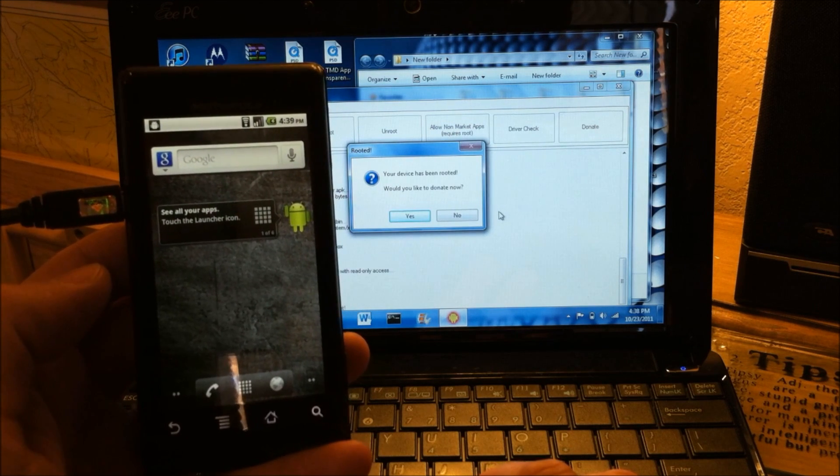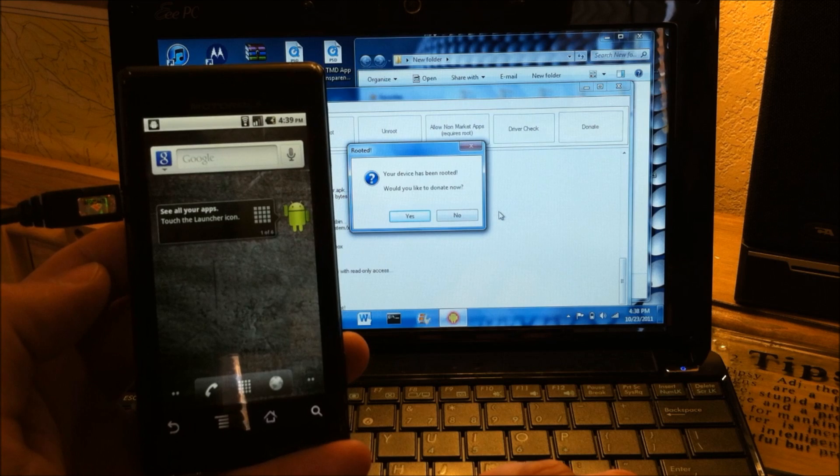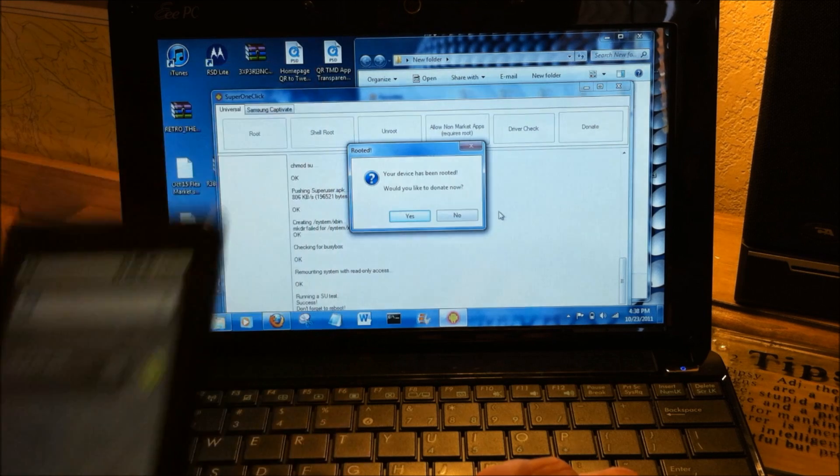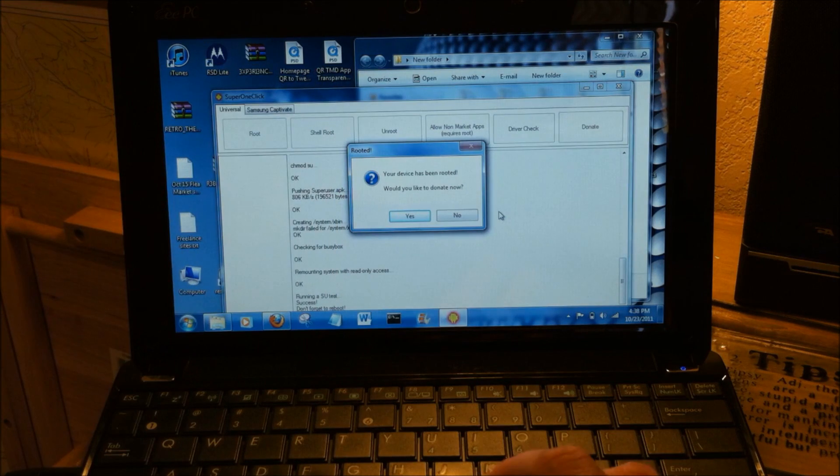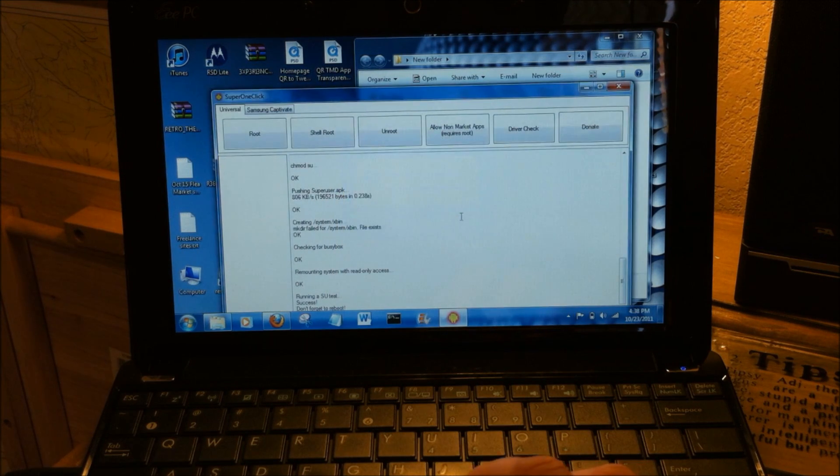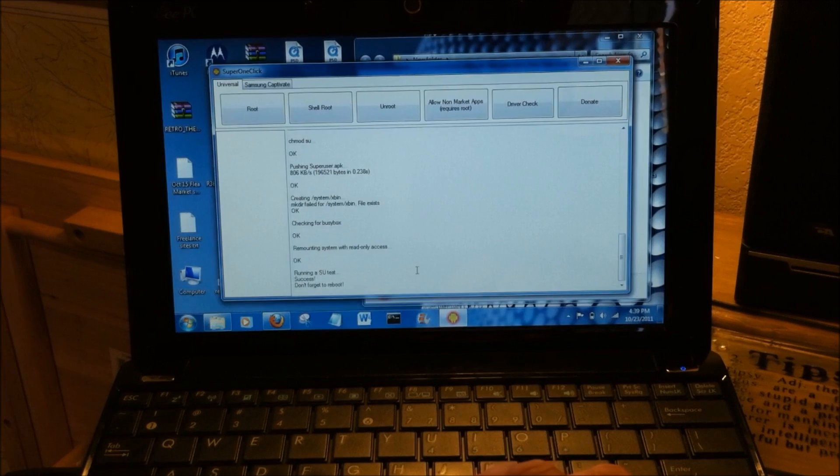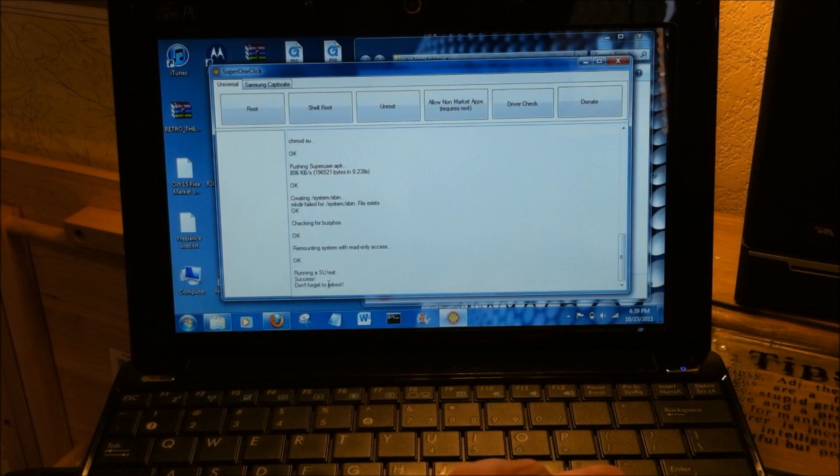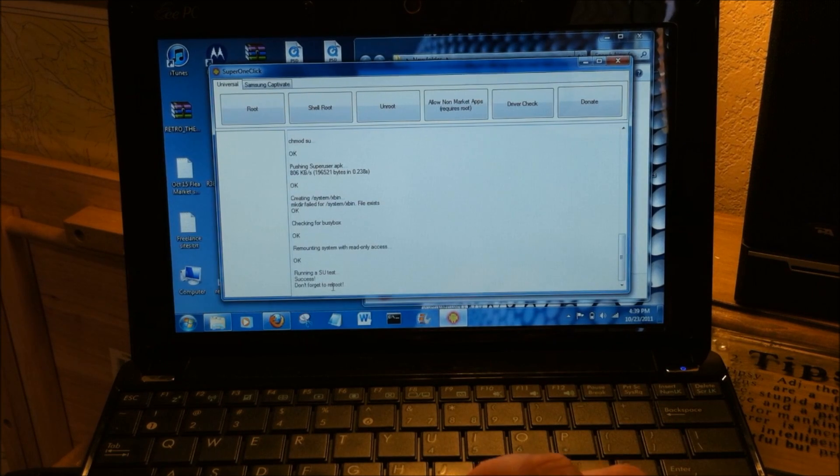Now I didn't get the super user message pop up on mine, but that's okay. And you can donate when it's finished. So all complete here, and like it says, do a reboot.